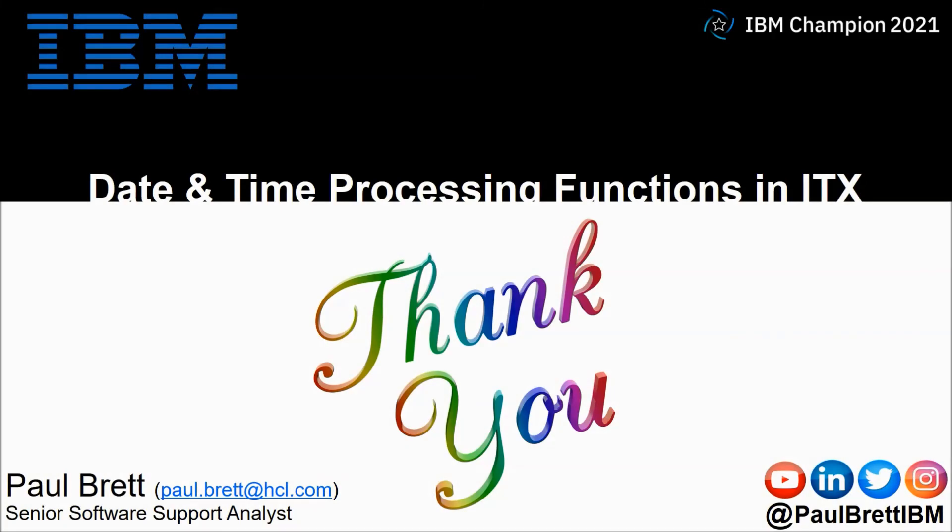I want to thank you for taking the time to watch my video presentation today. If you found the content interesting and informative, please hit that like button. Consider subscribing to my YouTube channel as I release content such as this on a regular basis. Feel free to engage with me on popular social media channels at Paul Brett IBM. Thank you.